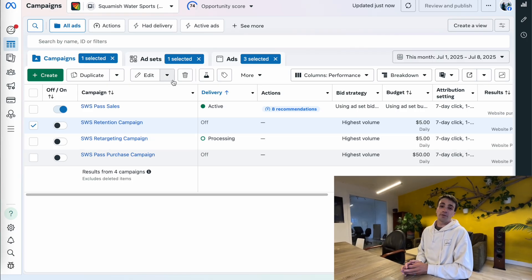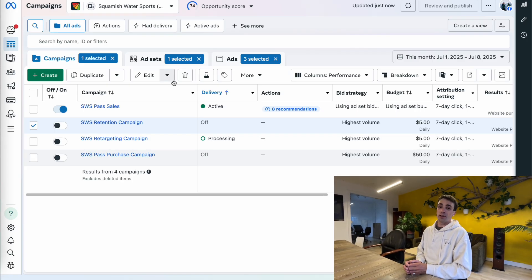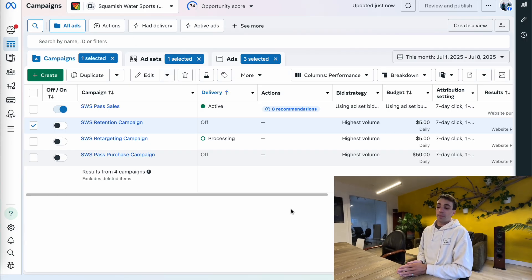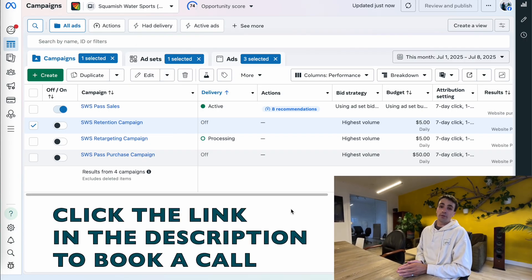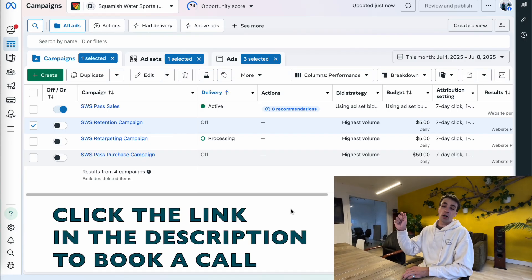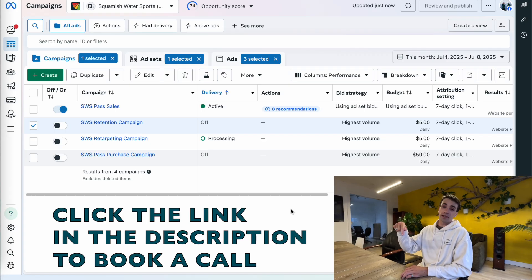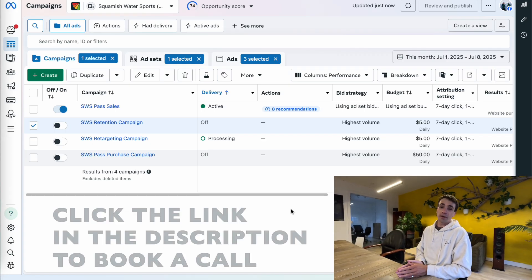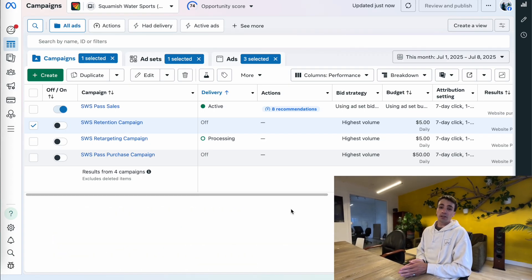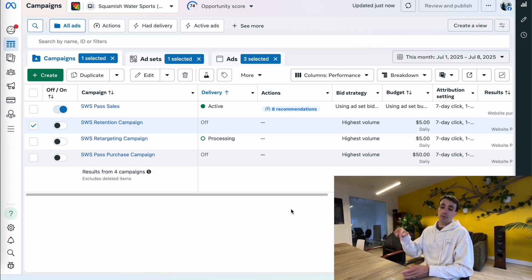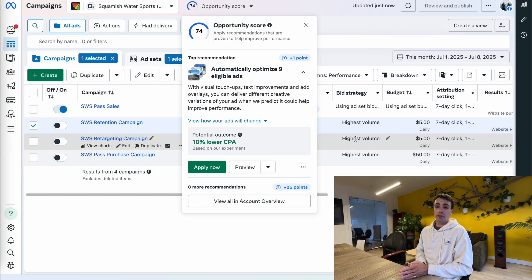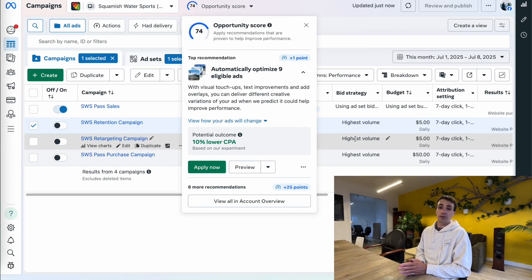Hopefully you found this video useful and easy to set up yourself. If you'd like me to build one of these campaigns for you or just manage your ads for you, feel free to book a call with me using the link in the description below. If you have any questions about any of the steps in this video, feel free to drop that in the comments below. I hope you get a high ROAS out of this and I'll see you on the next one.